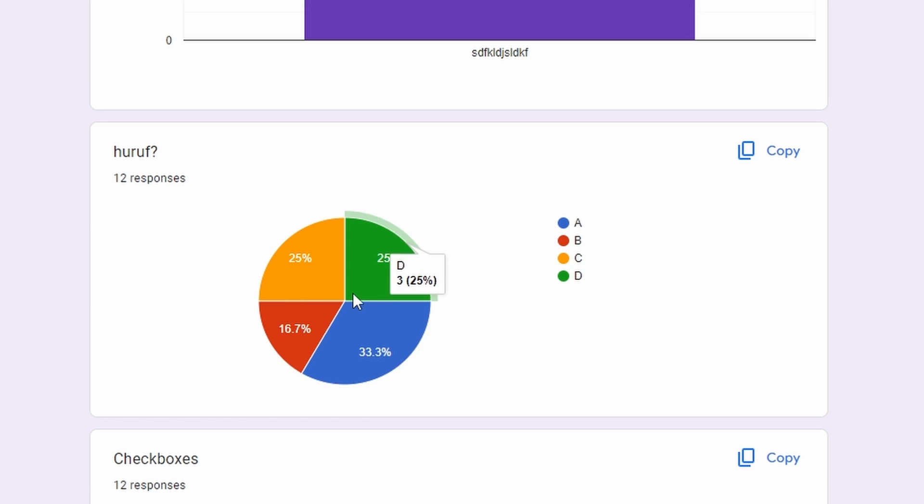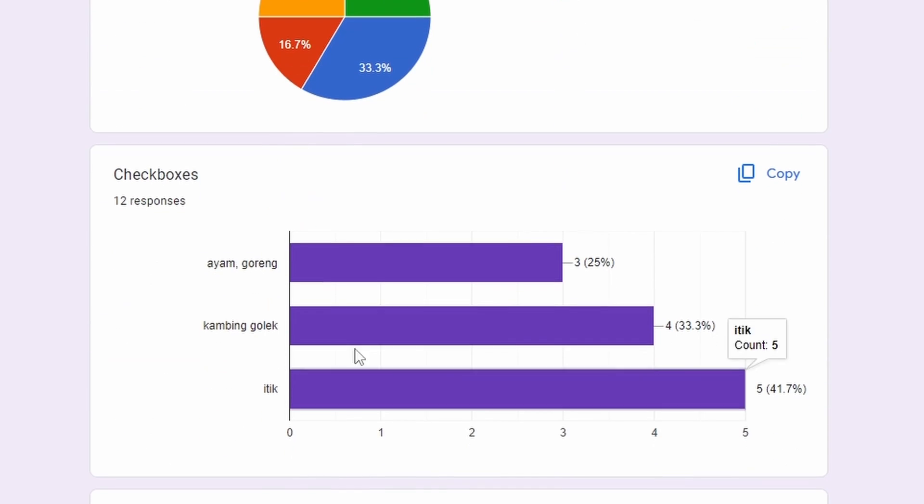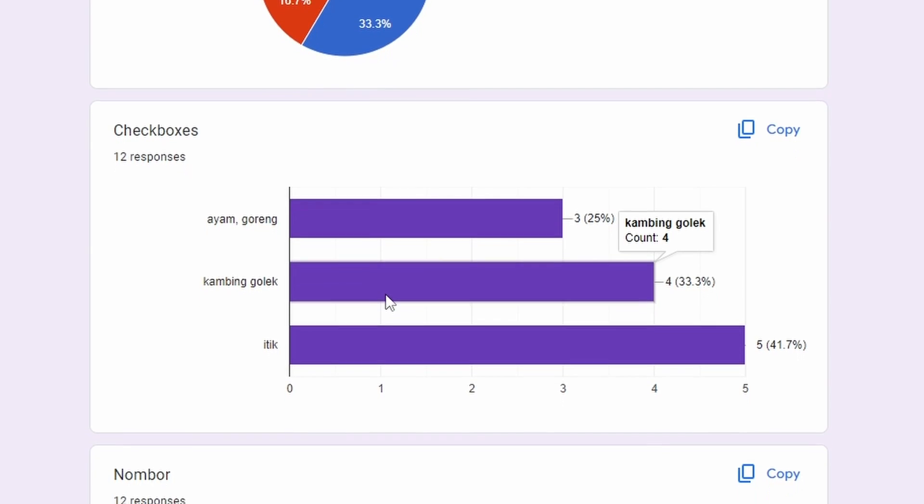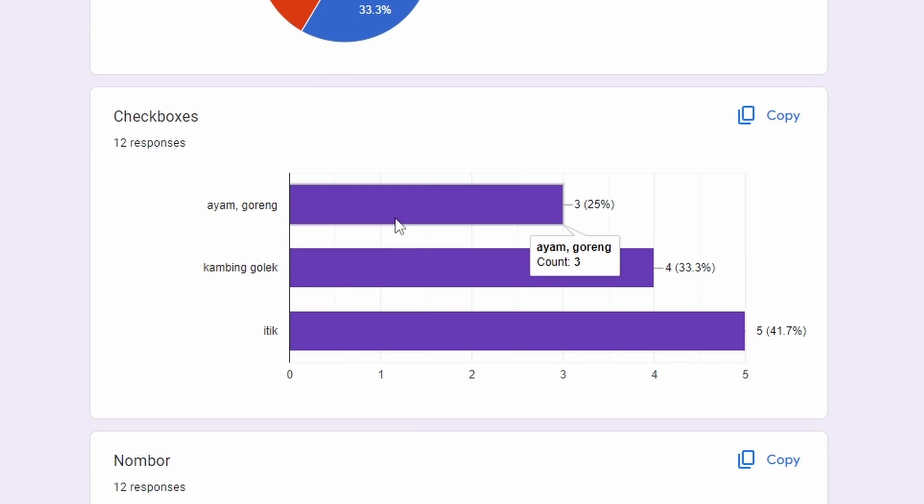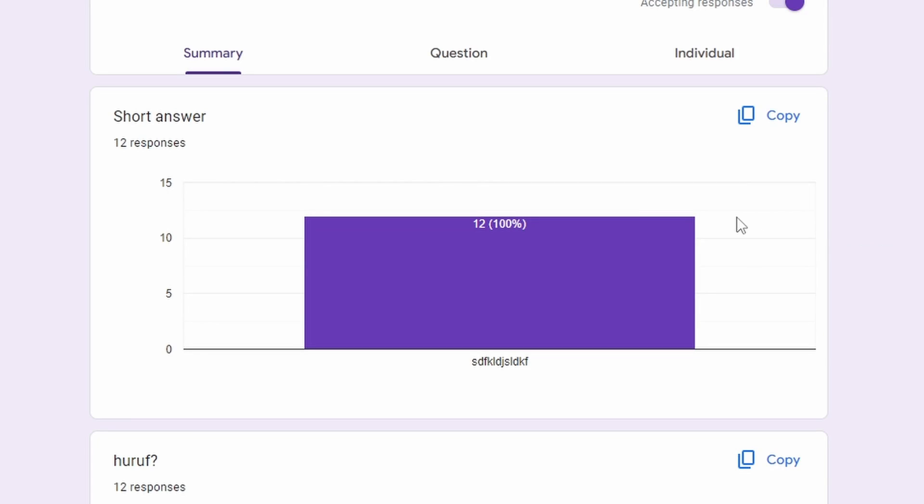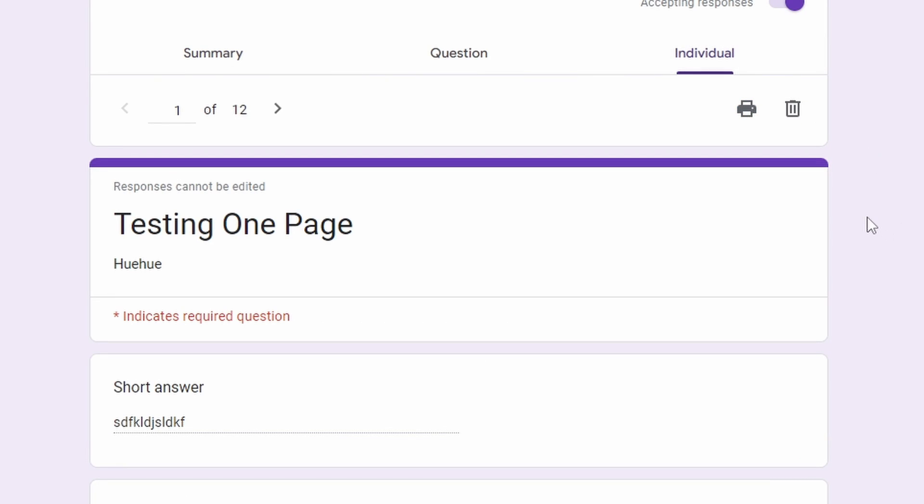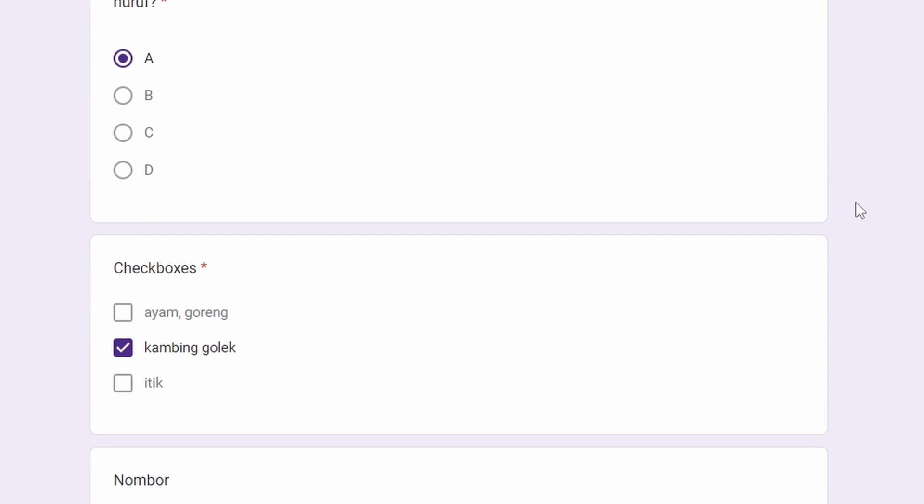For the multiple choice question, you have the answers which have been randomized. For the checkboxes, you also have the answers which have been randomized, even though you only chose one.